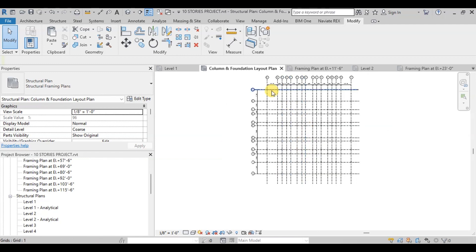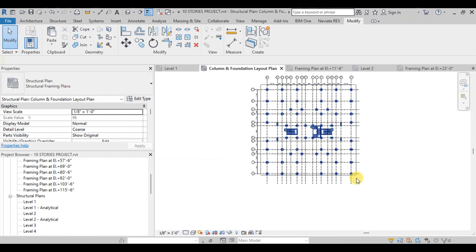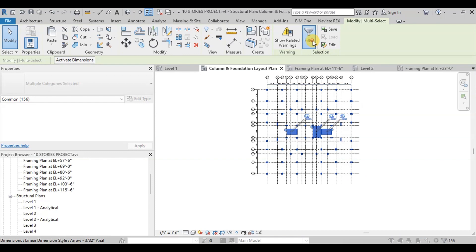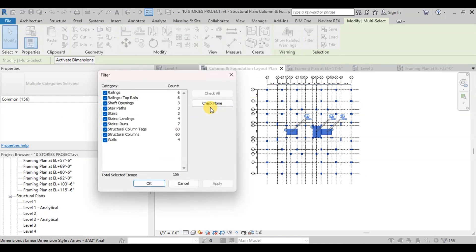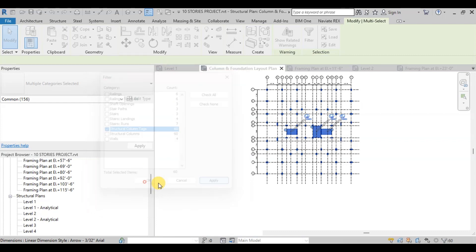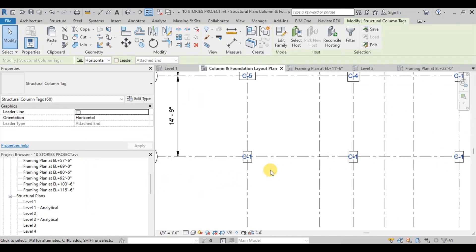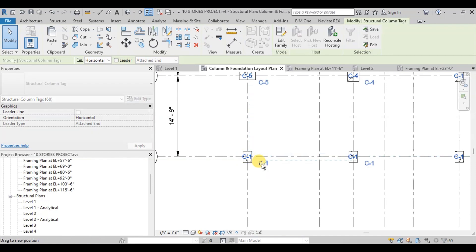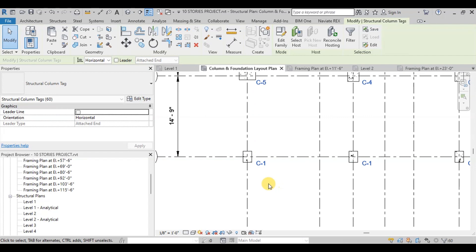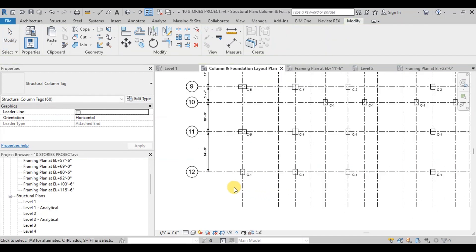Now we will open the Column and Foundation Layout Plan view. We can see all the columns have been marked. Select everything and then click on Filter. Click on Check None and then select Structural Column Tags. All the tags have been selected. Now we will move these tags away from columns so that they can be viewed easily. Column marks have been applied to all the columns.